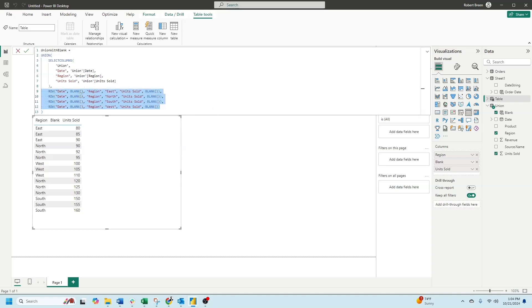In each row I have set the date to be blank, the unit sold to be blank, and the region to be east, north, south, and west accordingly.